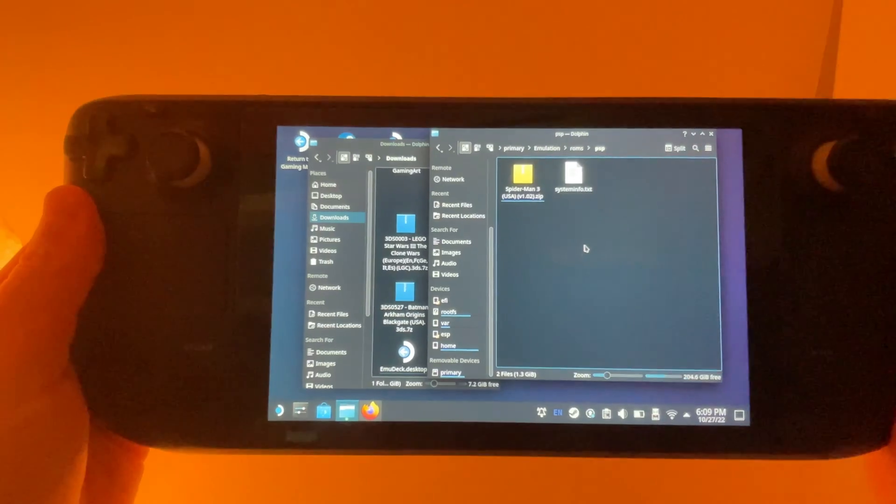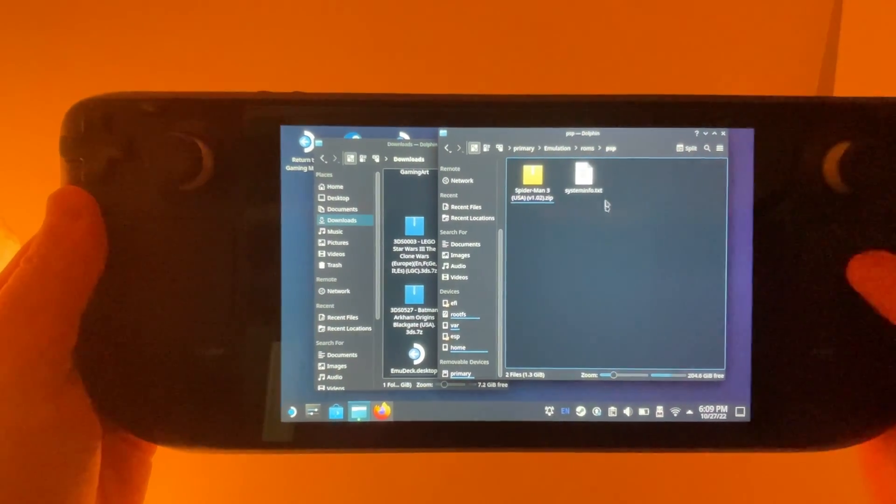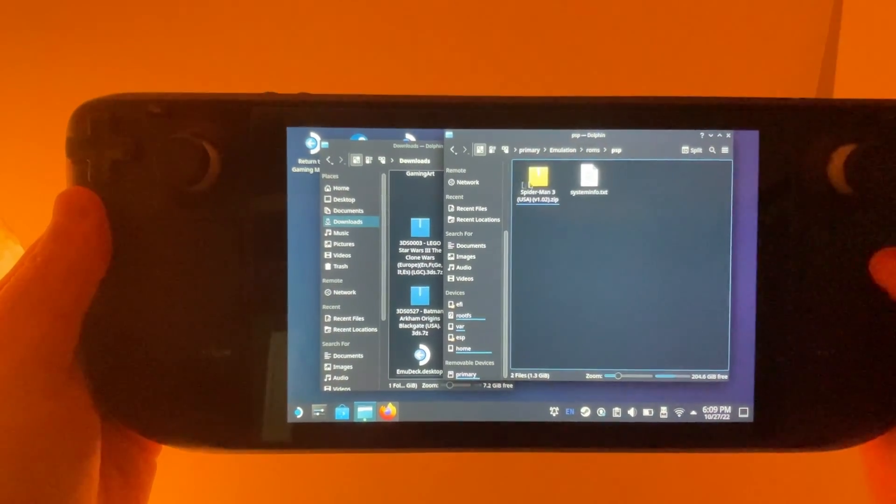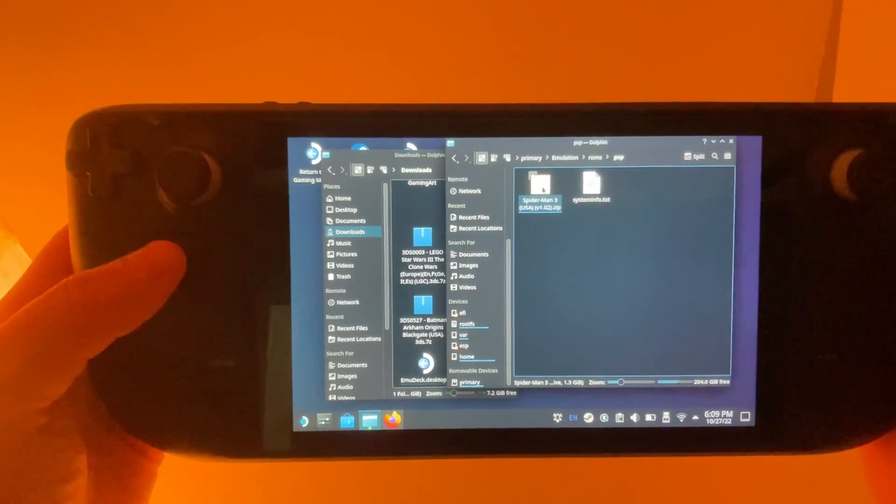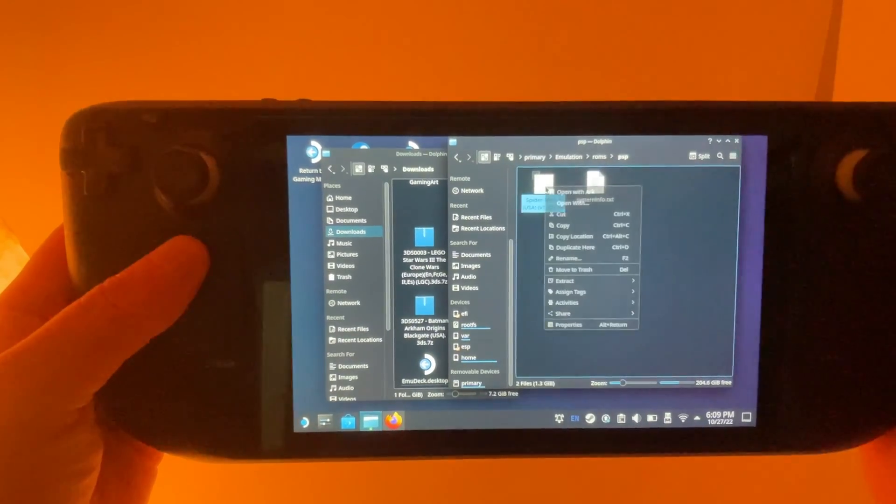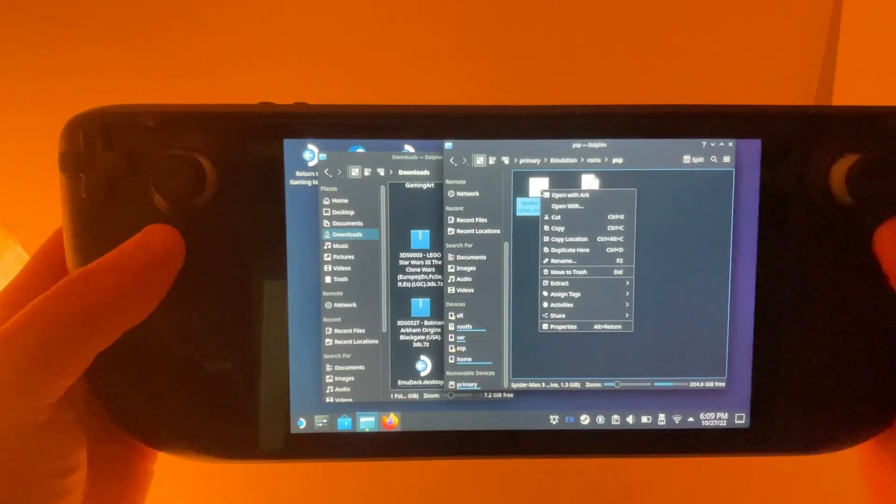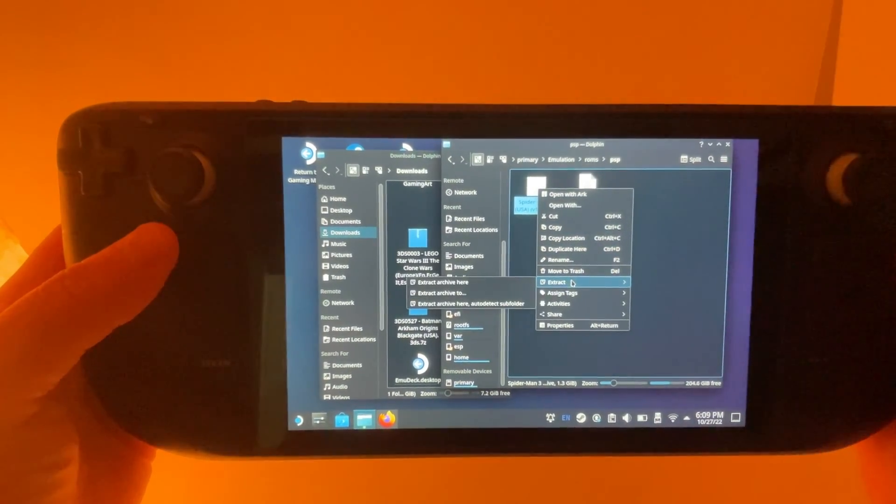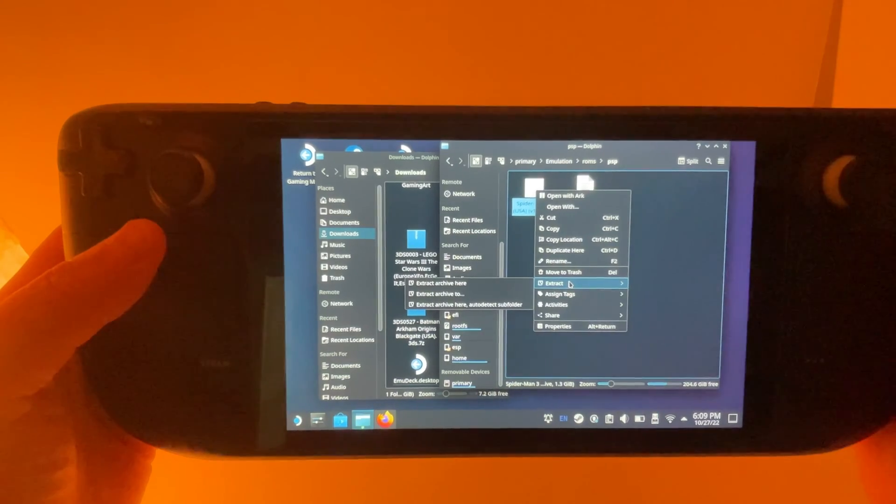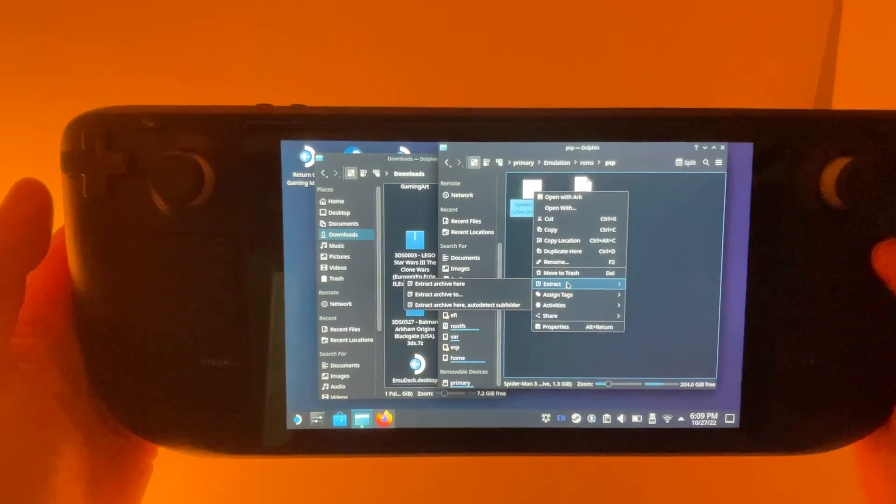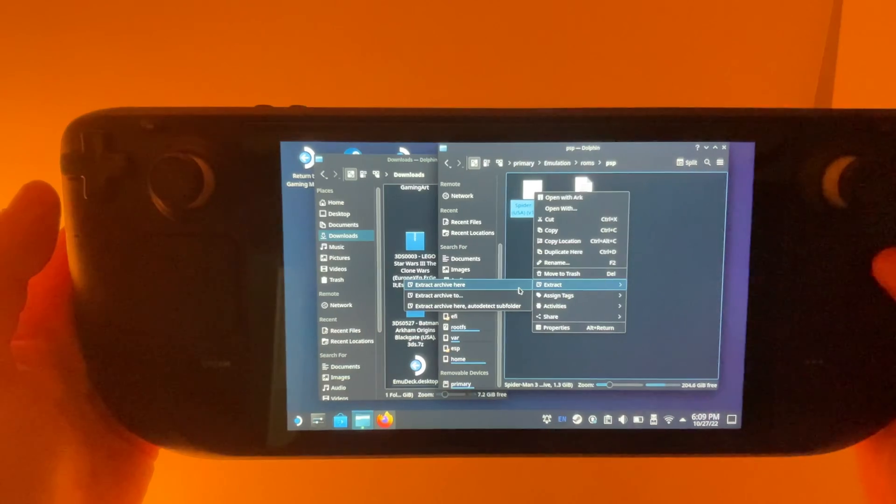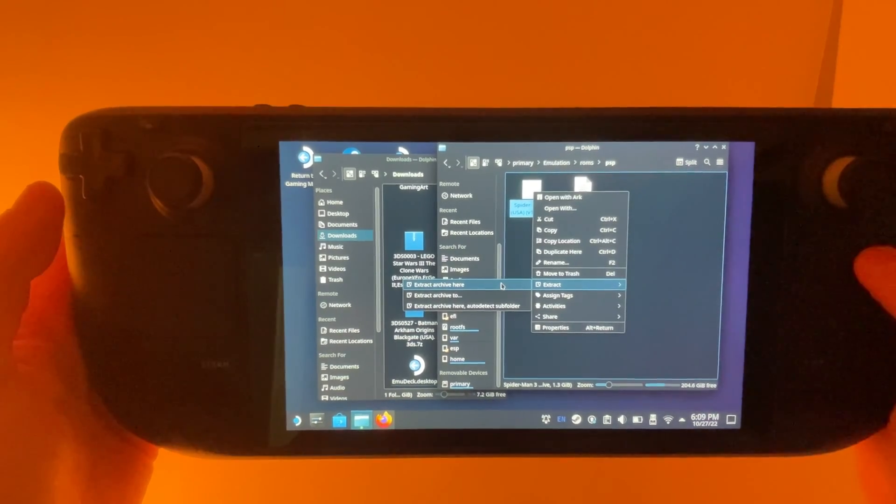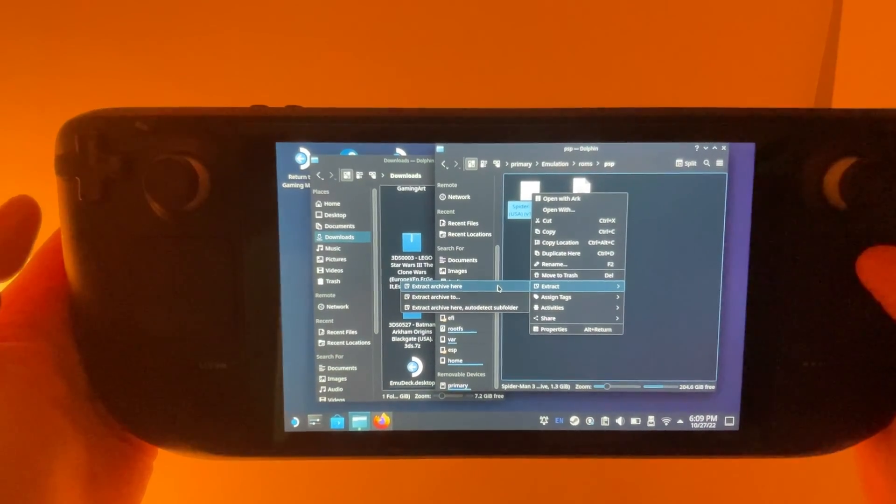Okay, then once it's copied over, you're going to right click your zip file by pressing the left trackpad. And you're going to go down here to extract. And this is why I like to have it in the folder where I want its final destination to be, because you can just click extract archive here.